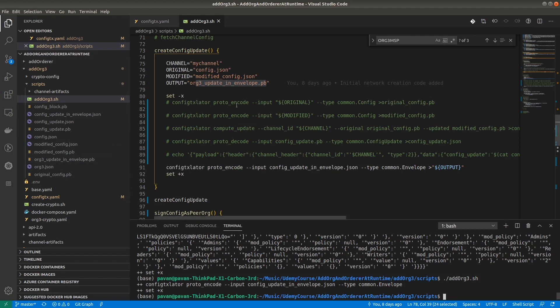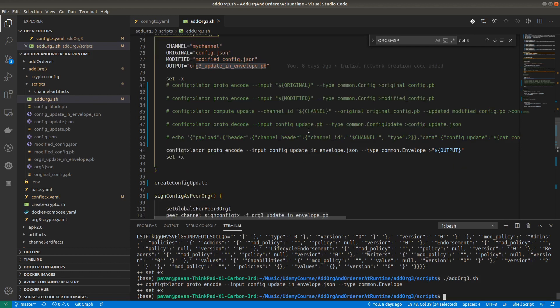So right now we have created the update on the configuration block. In the next video we will sign the transactions and send them to the notification block. That's it for this video — thank you so much, see you in the next one.